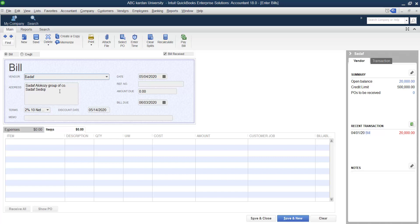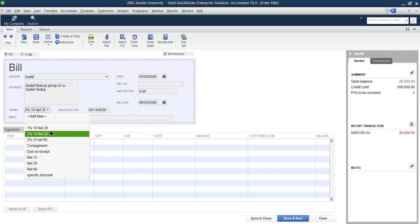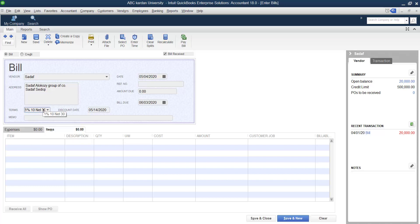QuickBooks automatically selects the information based on what was entered during vendor creation, including the address and payment terms. For example, when you purchase from Sadaf, you have to pay within 30 days, and if you pay within 10 days she gives you a 2% discount. You can also change this — for instance, changing to pay within 30 days with a 1% discount if paid within 10 days.